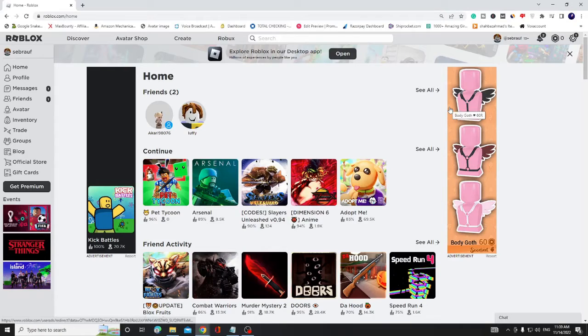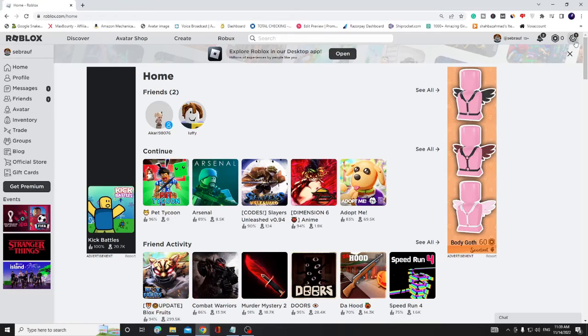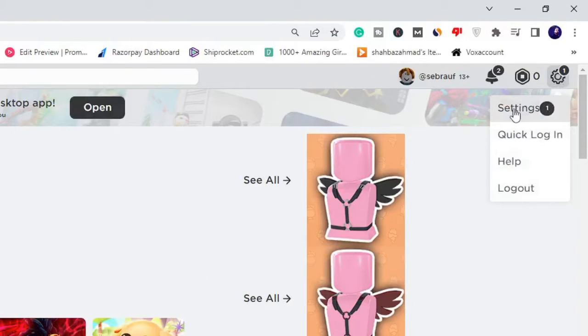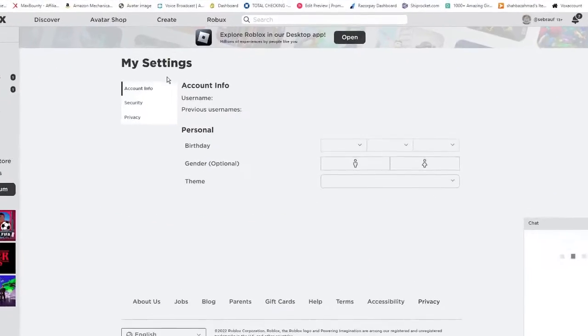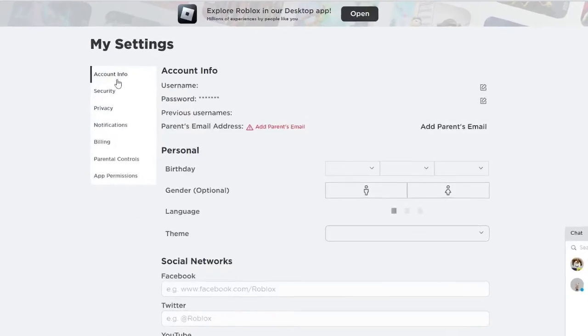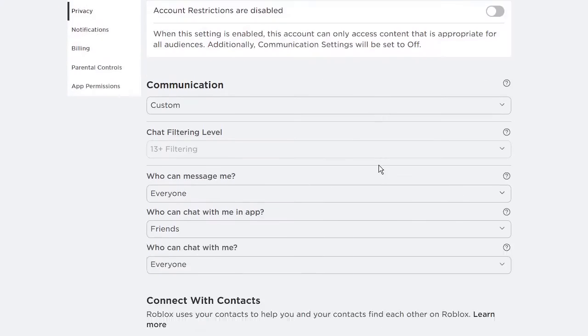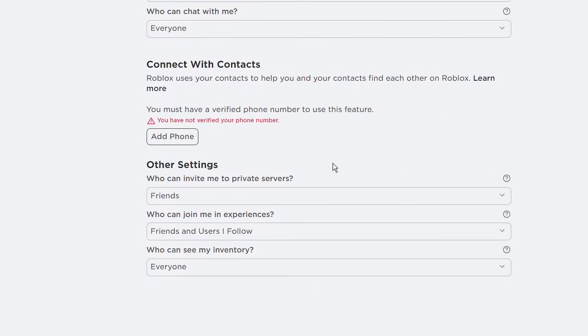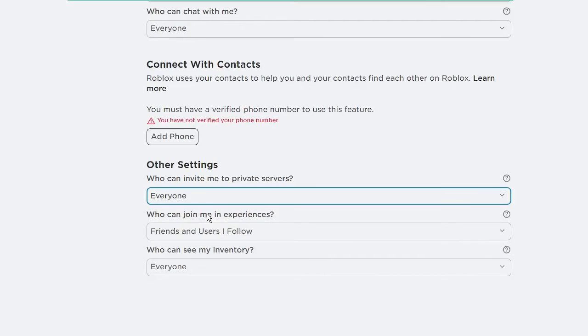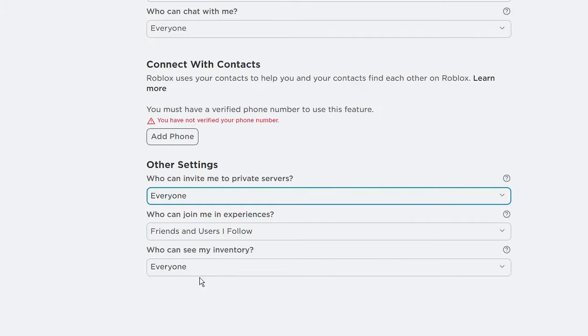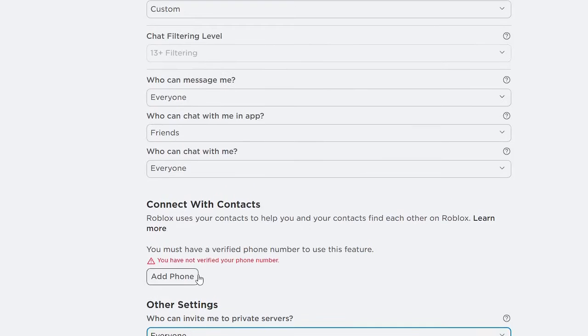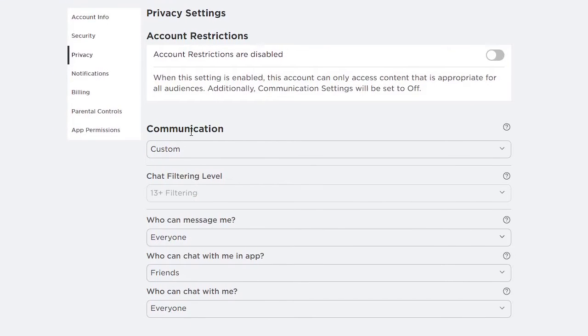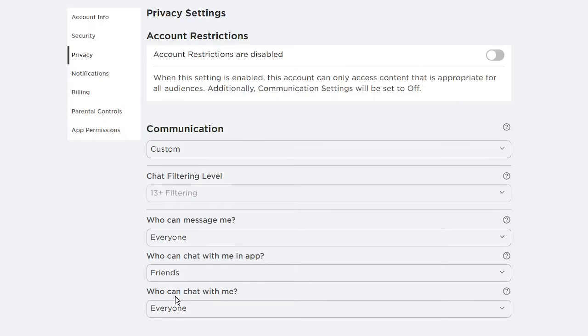Now open your Roblox settings. Just open Roblox and from the right hand top click on the Settings gear icon, then choose Settings. Now from the left hand menu option, click on Privacy and scroll down where it says Other Settings. Choose this option: who can invite me to private server to Everyone, who can join me in experiences you can just keep it as it is, who can see my inventory keep it to Everyone, and then keep this Communication to Custom, and who can message me choose it to Everyone, and who can chat with me keep it to Everyone.